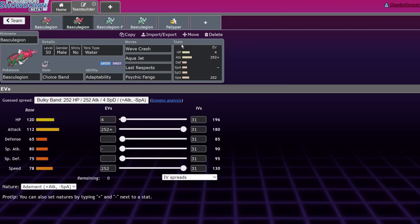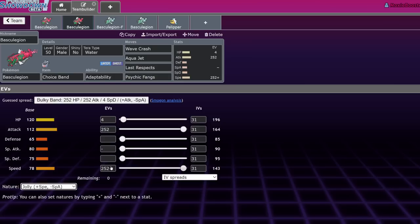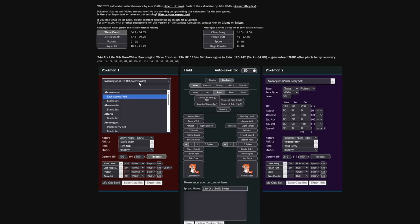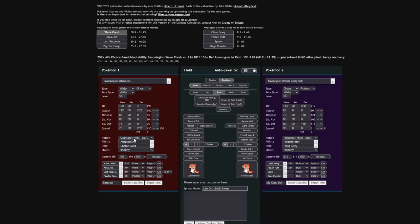Moving over to the Choice Band set. This is just Adamant, Max Speed, Max Attack. I would actually recommend Jolly to be honest. I think you still want to outspeed things under Tailwind. But if you want absolute maximum damage, go Adamant. Let's look at the Jolly set. Basculegion Banded, let's give it a Jolly Nature instead because I really can't recommend Adamant. If I'm being real, I can't recommend Adamant. I just wanted to hype it up.